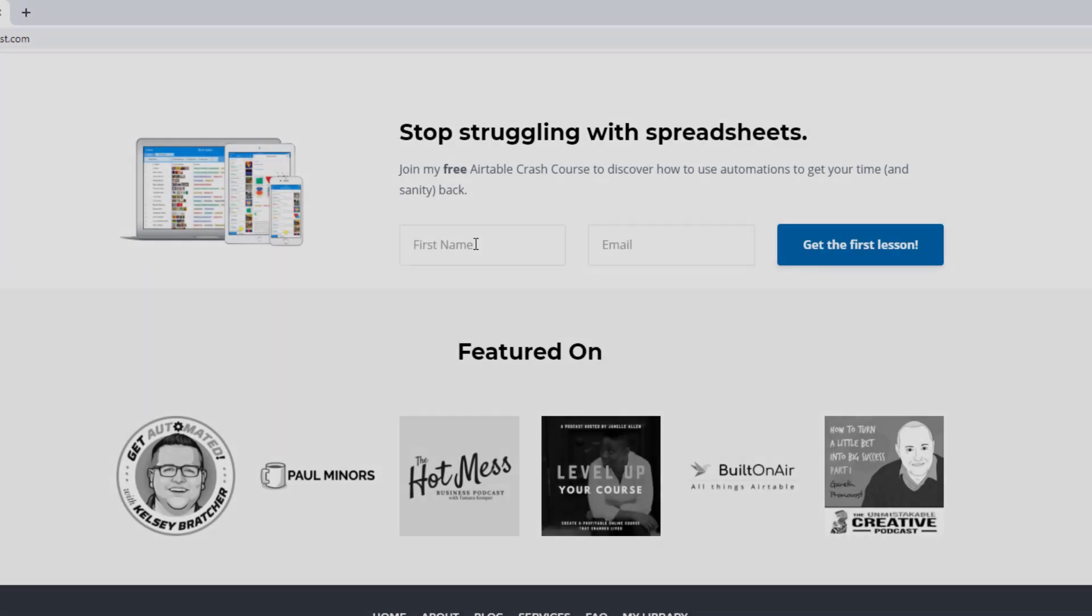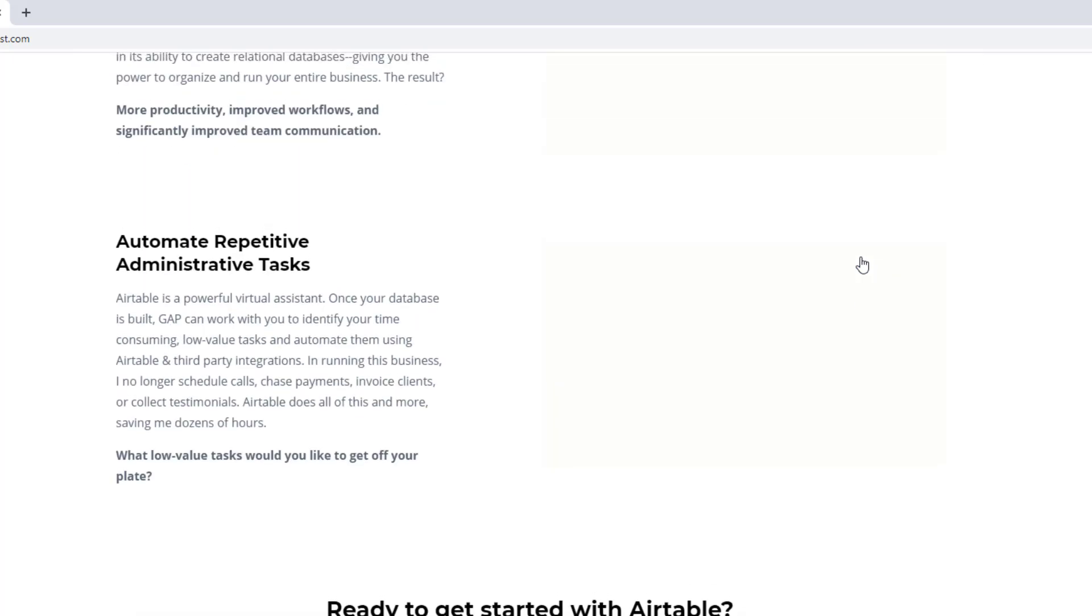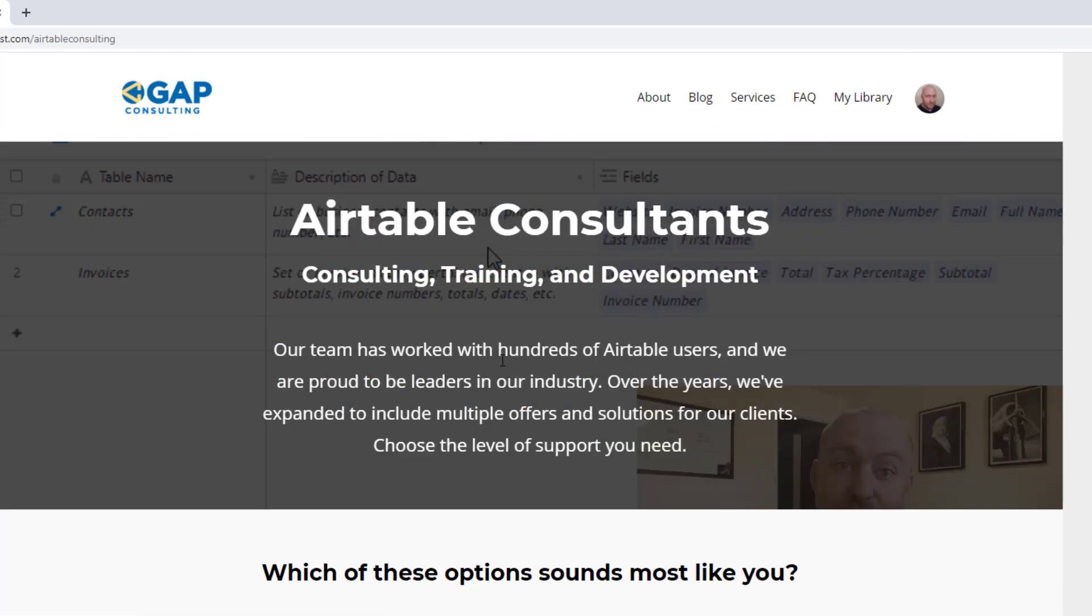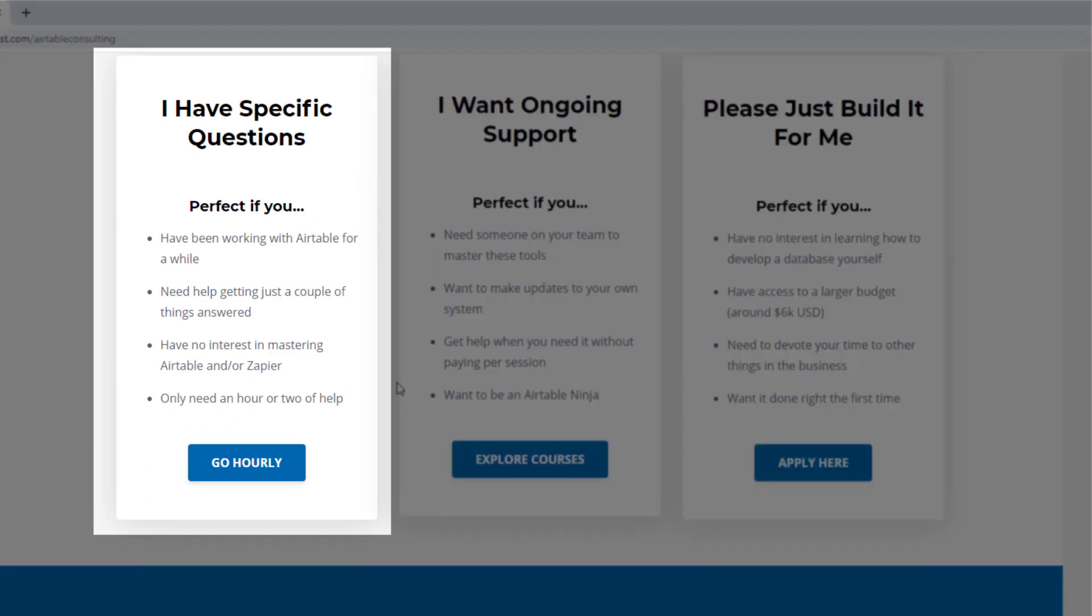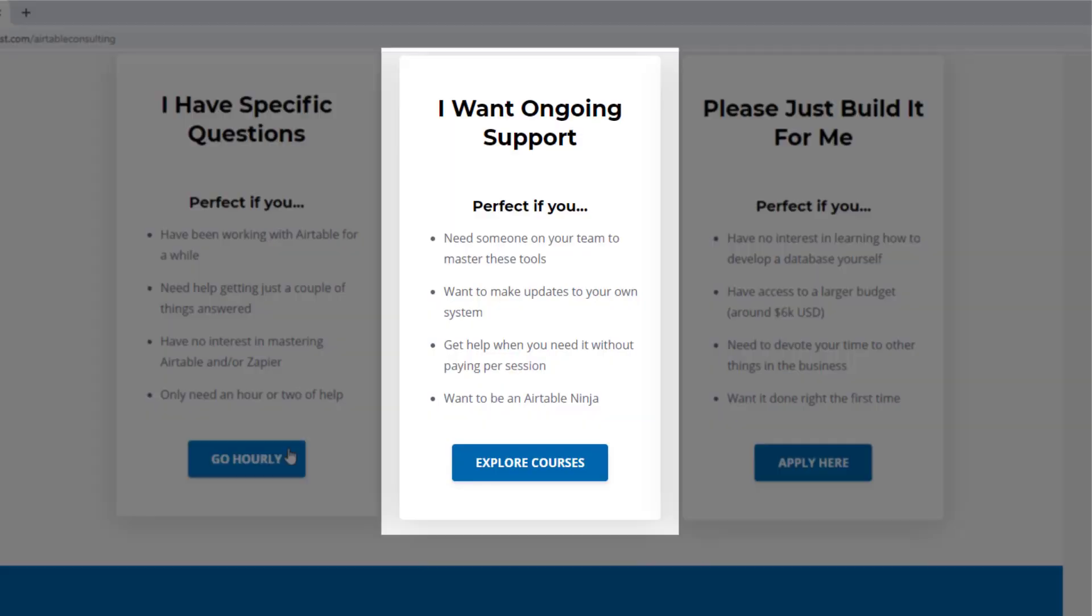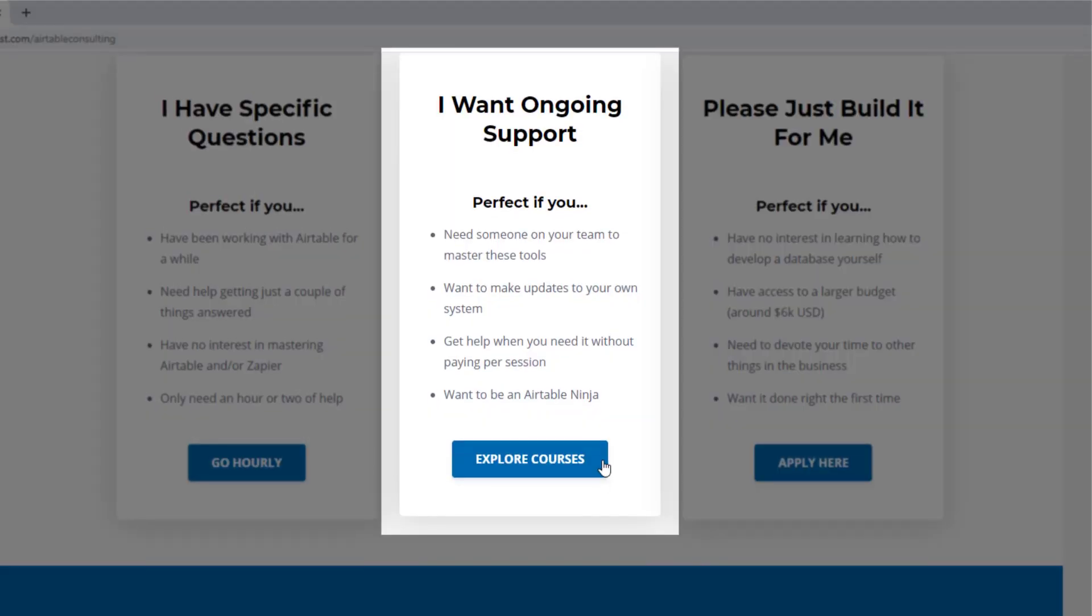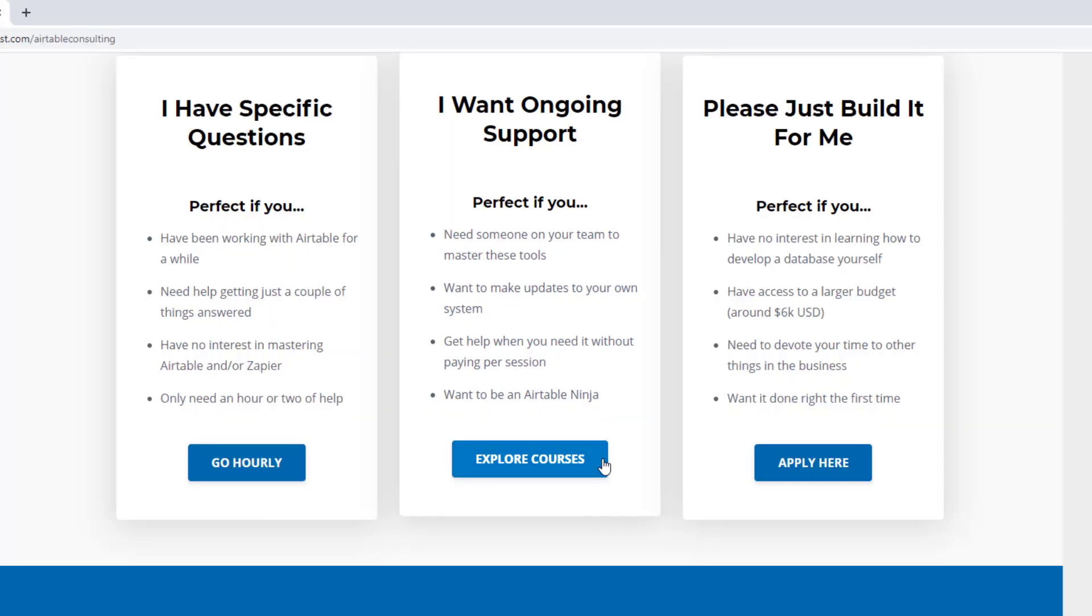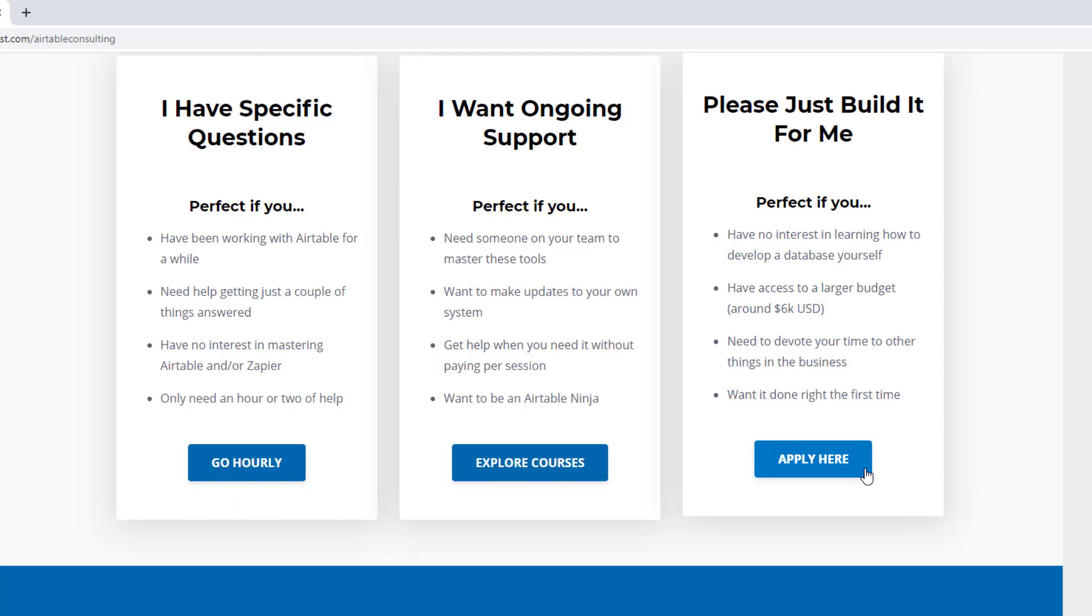As always, I hope you found that to be extremely helpful. If you did and you'd like to learn more, swing by our website and see how we can help. We offer a free Airtable crash course that will help you level up in Airtable quickly. And we also have some paid services, including hourly consultations with our experts. We have some online courses and a group coaching program. And for advanced needs, we can build a bespoke solution for you from scratch. So swing on by. And I look forward to connecting with you soon.